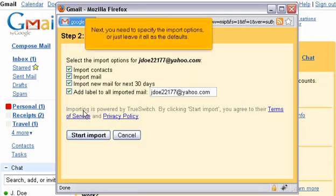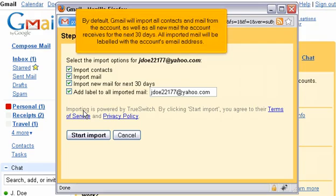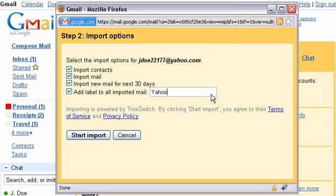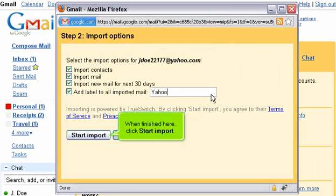Next, you need to specify the import options or just leave it all as the defaults. By default, Gmail will import all contacts and mail from the account as well as all new mail the account receives for the next 30 days. All imported mail will be labeled with the account's email address. Let's change the label to simply Yahoo. When finished here, click Start Import.